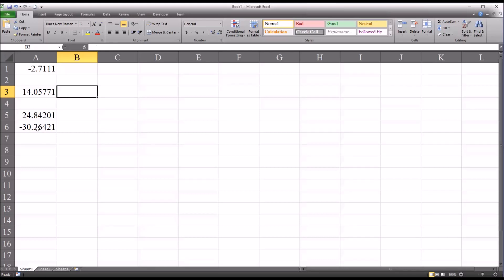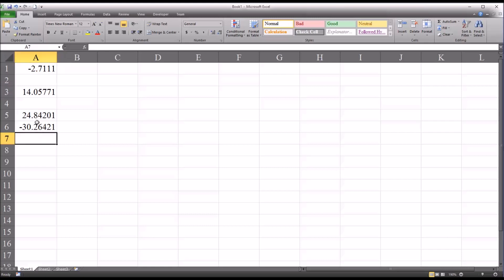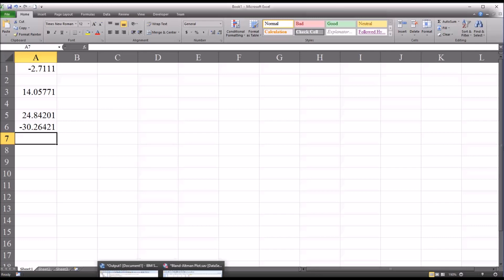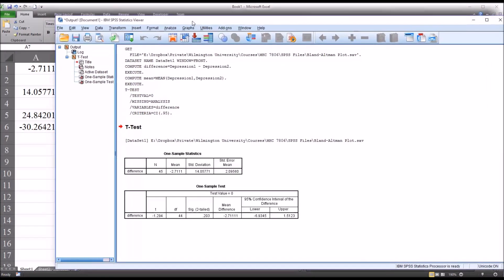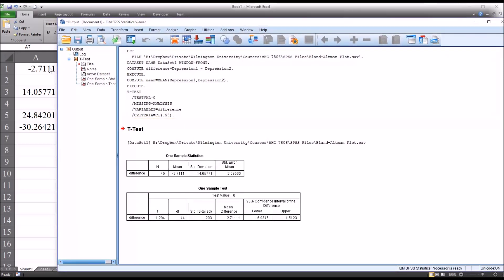I'm using Excel to record these values because I'll need them later for the Bland-Altman plot, but you could also record them in SPSS or another program. I'll arrange the windows so I can see the mean, standard deviation, and upper and lower confidence intervals while still accessing functions in SPSS.